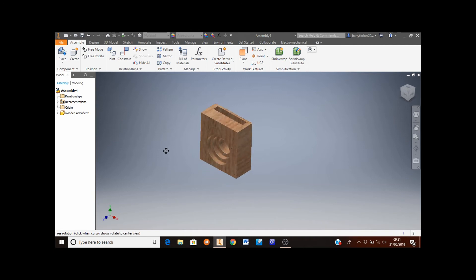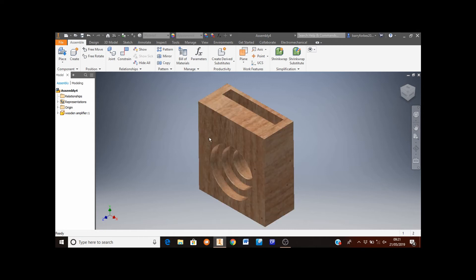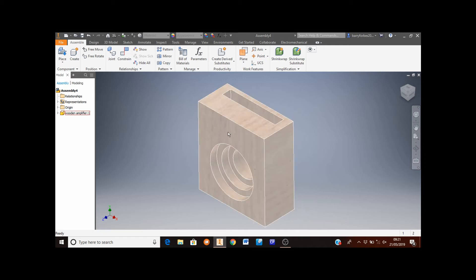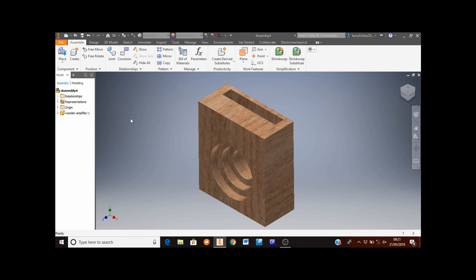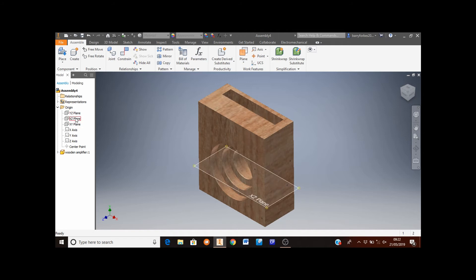I want to look at the block from this angle and zoom in a bit. The first thing I'm going to do is constrain this block to the work planes already on this assembly to make sure it doesn't move about later on. To do this, move the mouse to the origin folder and click on the little arrow here.